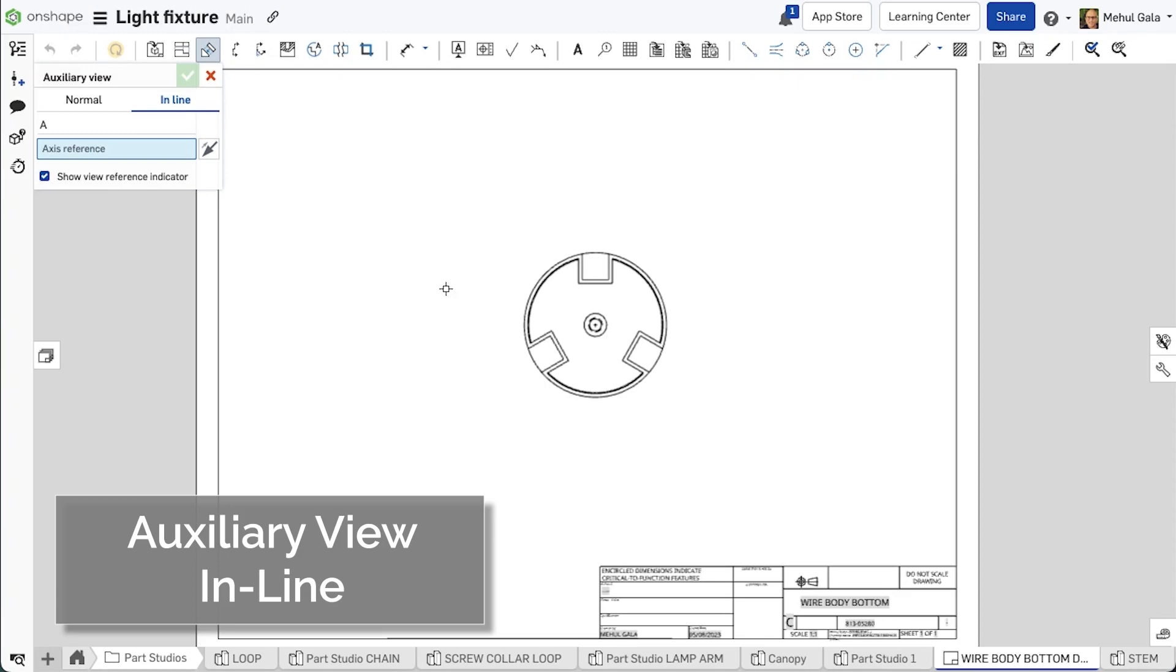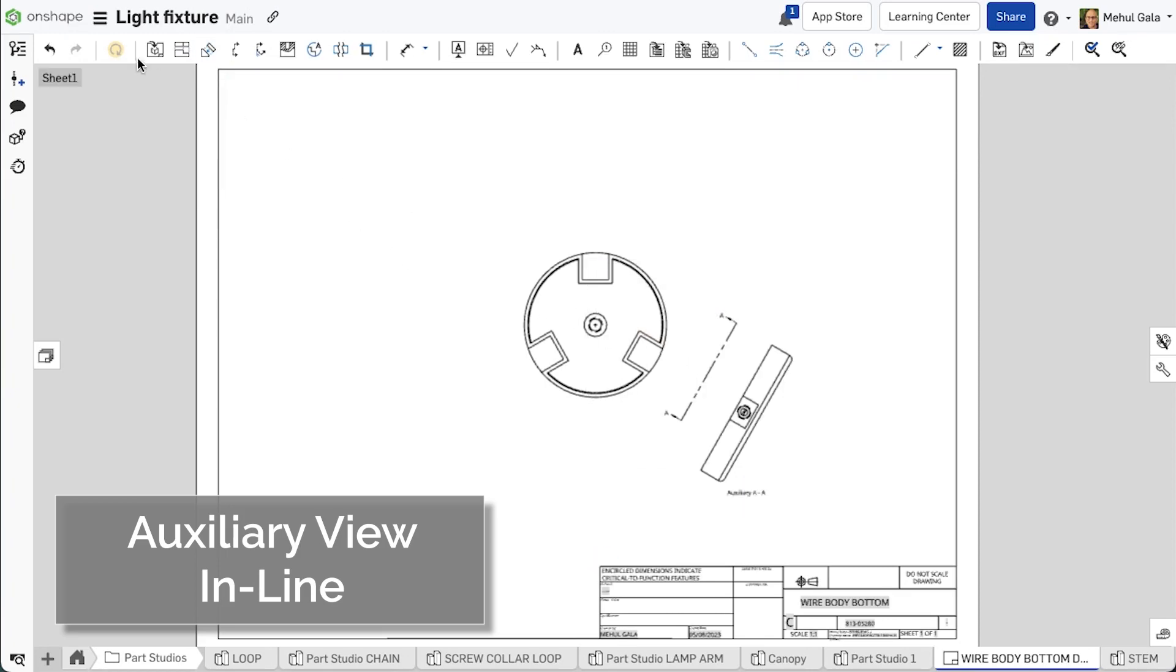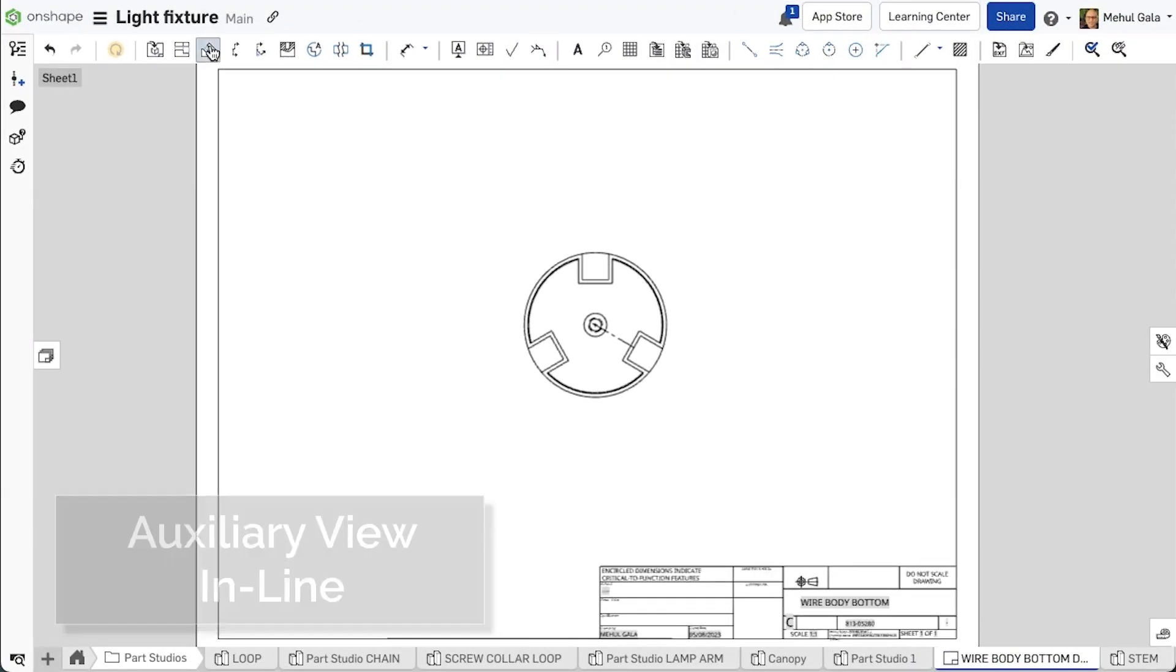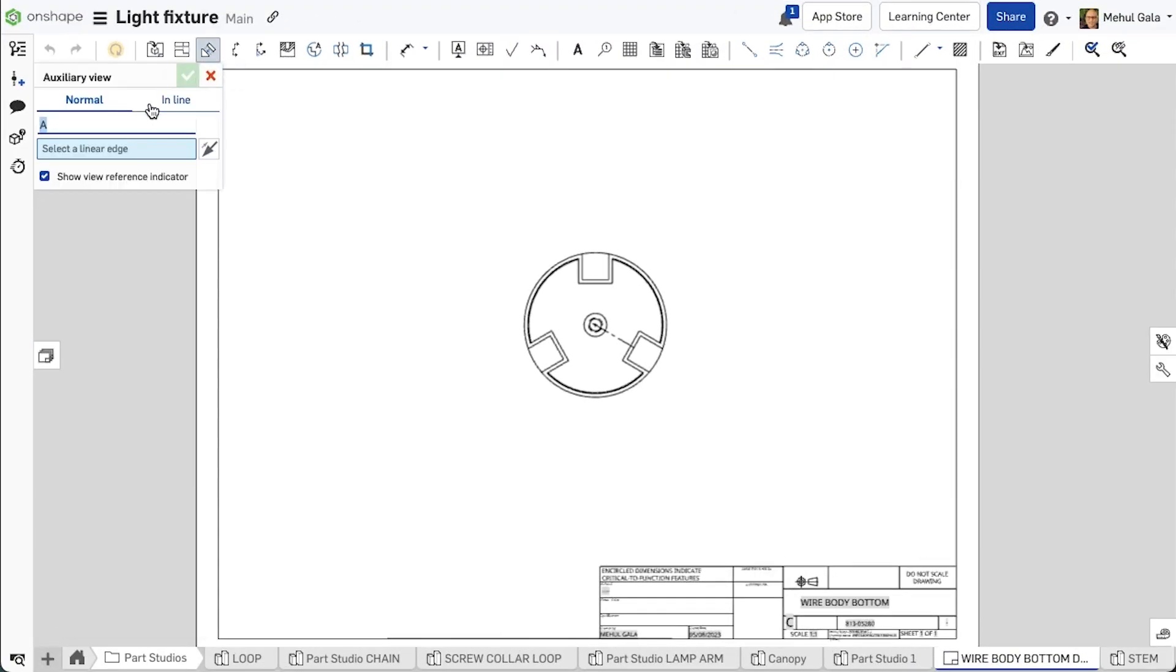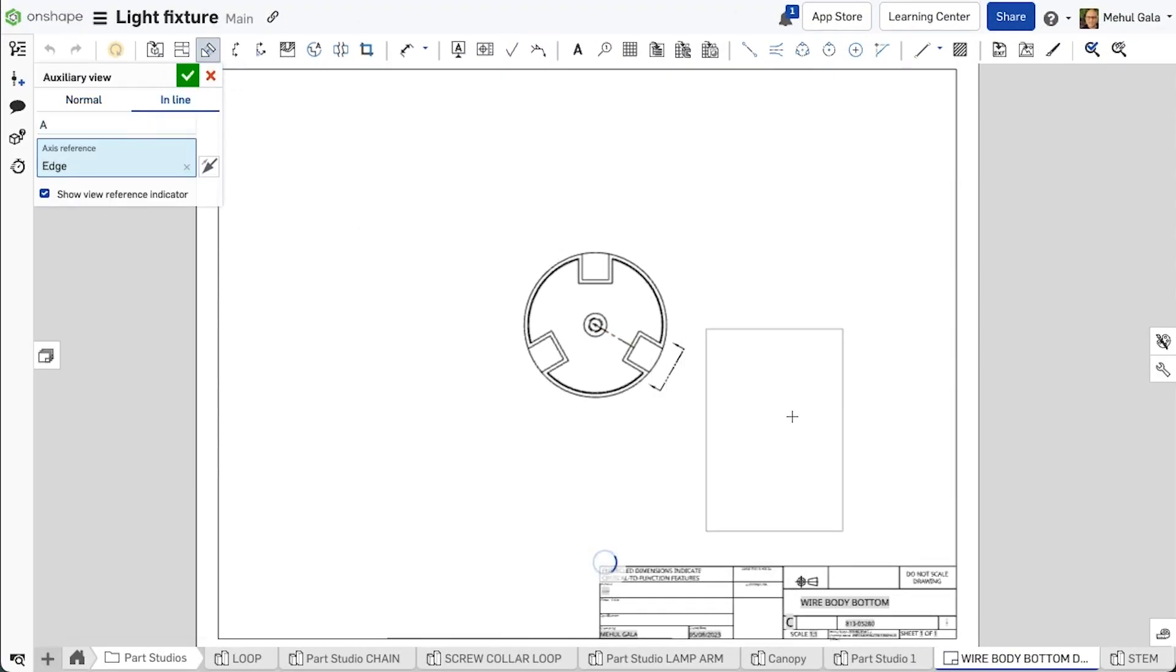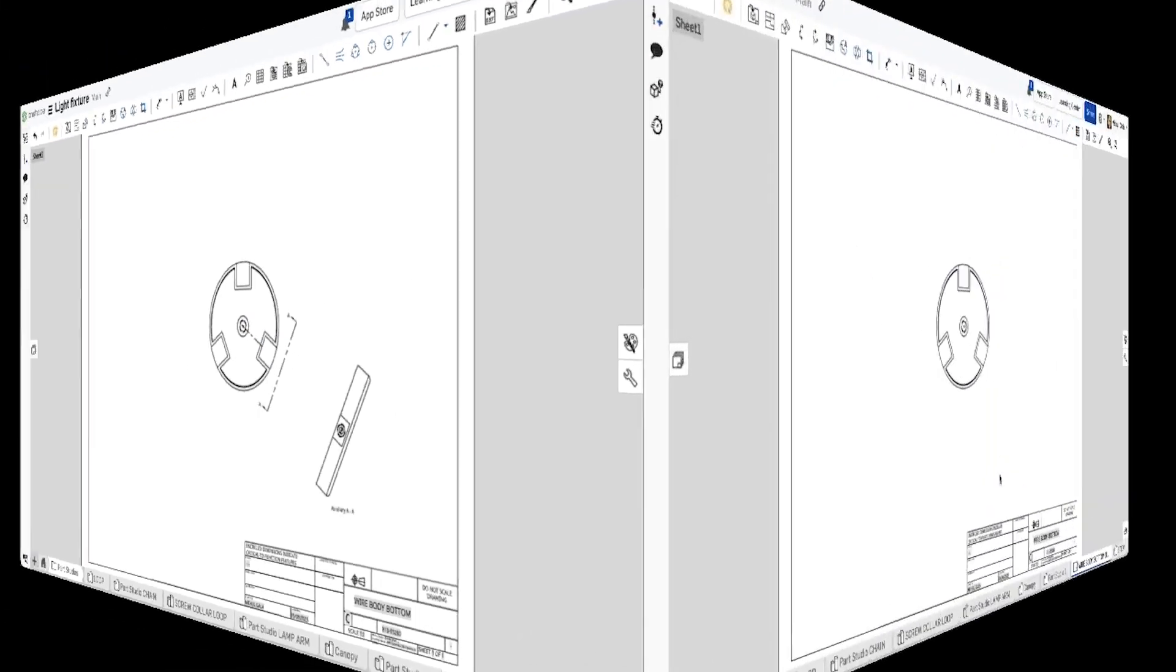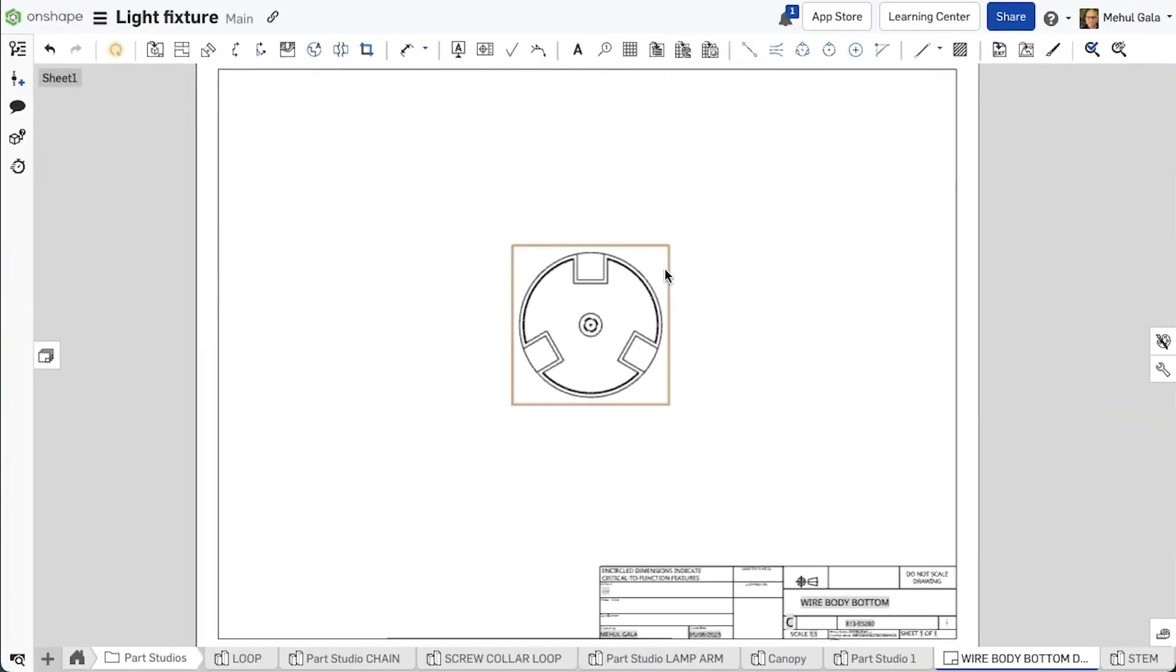This update brings the ability to create a view that looks directly down an edge, axis, or sketched line.